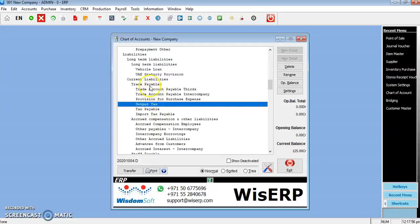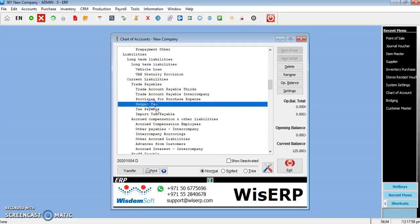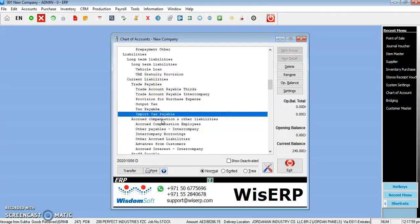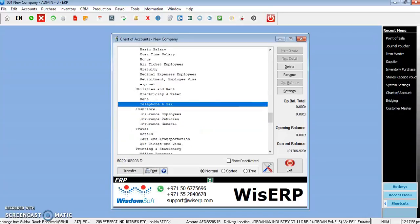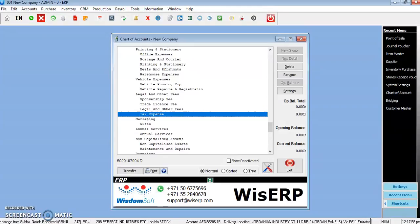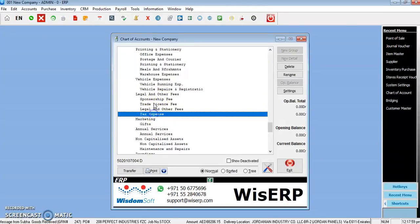Likewise, output tax you can create under Trades Payable: output tax, tax payable, and import tax payable. Under Expenses, you can also put tax expenses under legal or under any section.